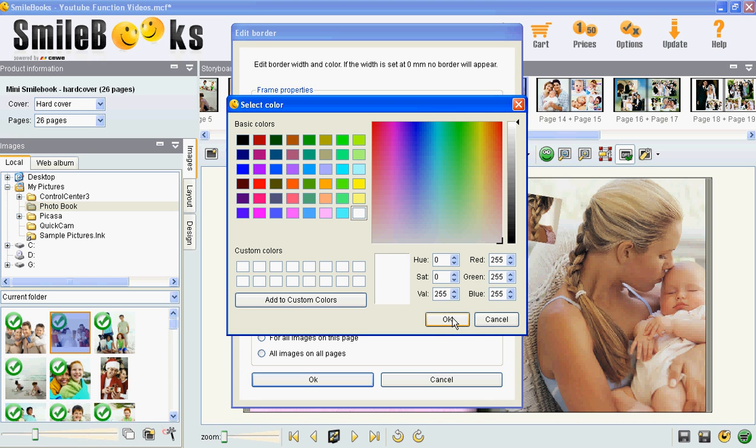We will create a simple white frame, so we click on this white box and then OK.